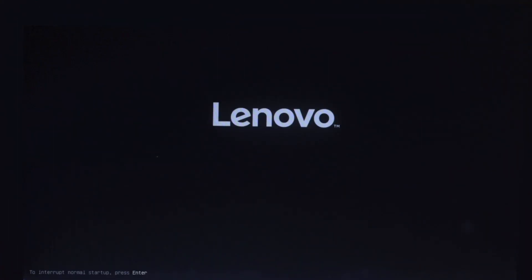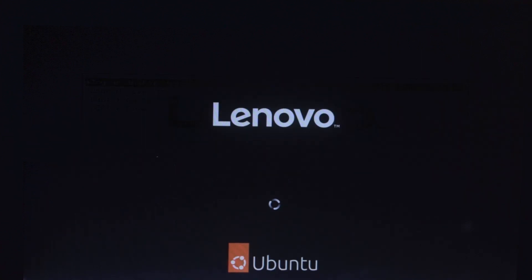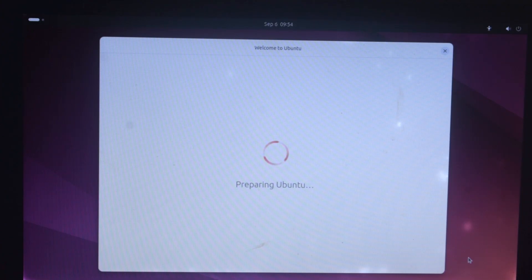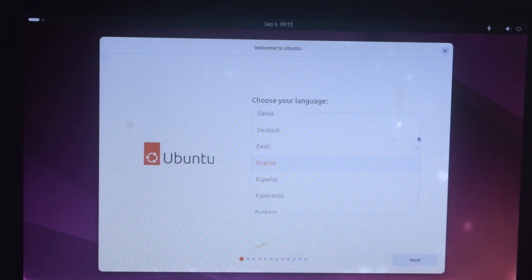After making changes, save the settings and the system will reboot. After a while you will see a screen that says GNU GRUB and a list of options. Select 'Try or Install Ubuntu' and press Enter, then wait until the Ubuntu installation window shows up. Finally, the Ubuntu installation window is loading — just wait for a while. Here we go — choose your language. I will choose English. After choosing your language, click 'Next.'